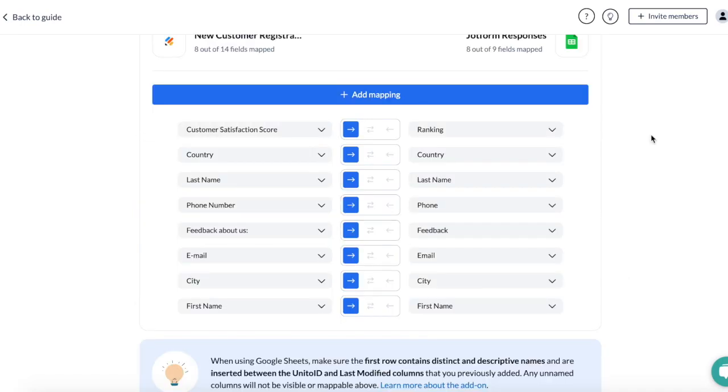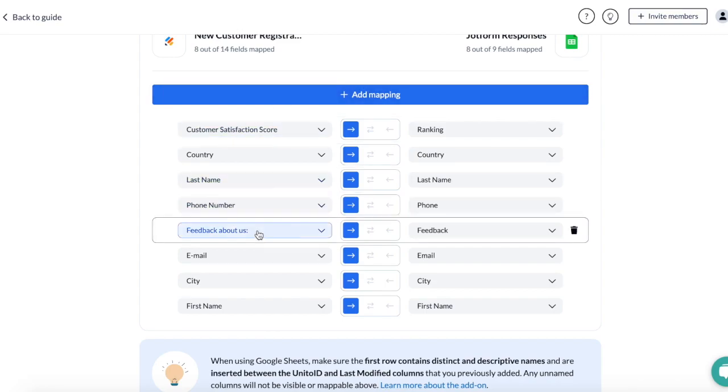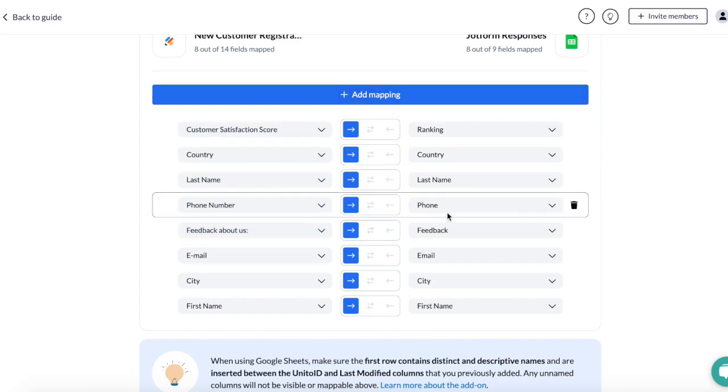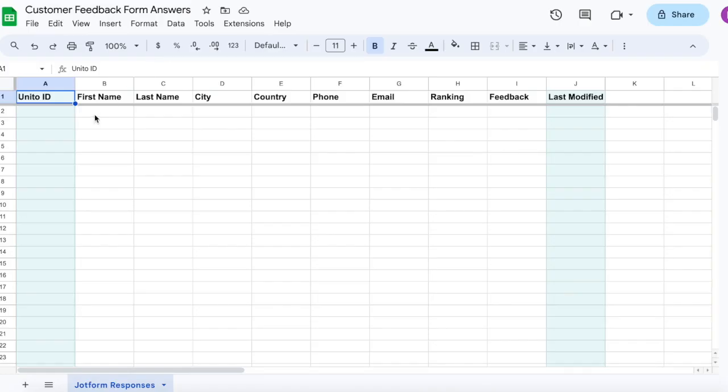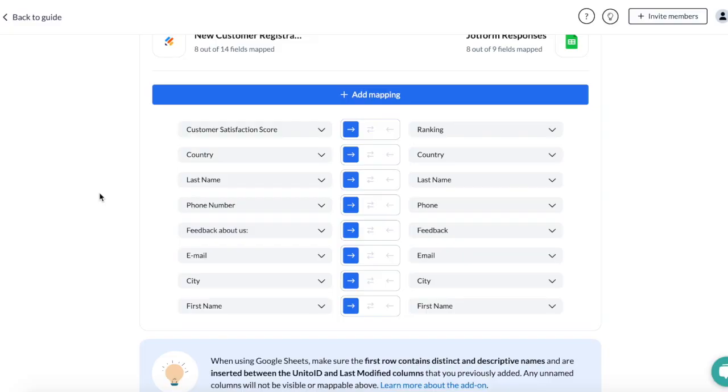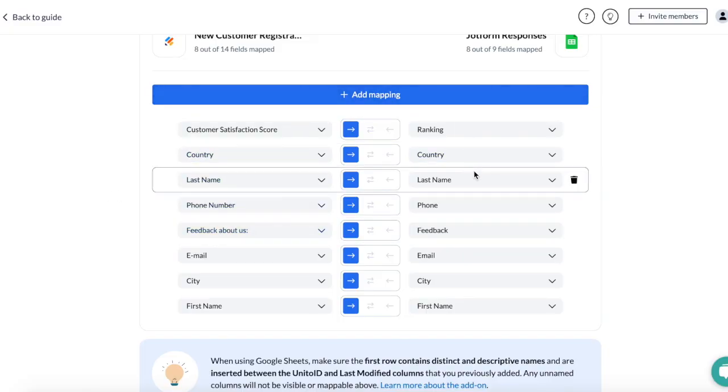And in my fourth step, I've added field mappings to link form questions to rows in Google Sheets. This way the responses received in the JotForm will sync to the right column in Google Sheets. You can see here I've matched customer satisfaction score to ranking, country to country, last name to last name, and so on.